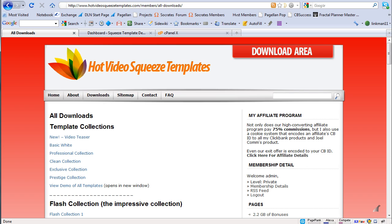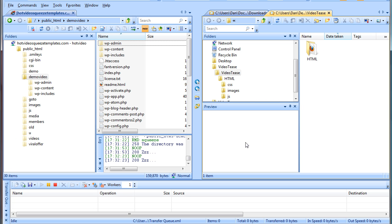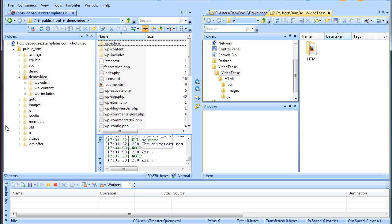So the first thing I want to do is go to my FTP program and I'm using Smart FTP. There are tons of FTP programs. FileZilla is a popular one. I like Smart FTP. You can also use your web host file manager to do this, just takes a little bit longer.